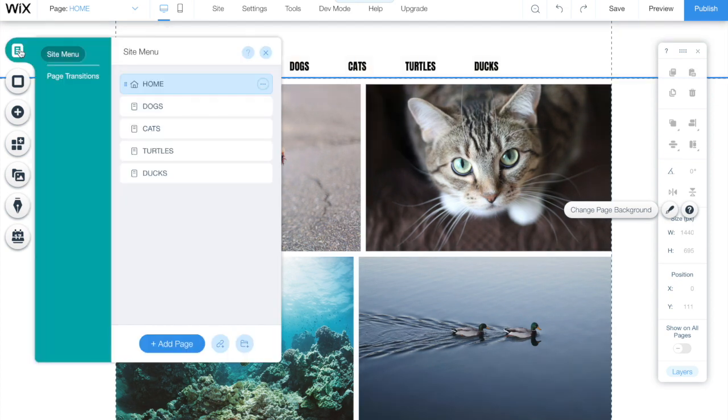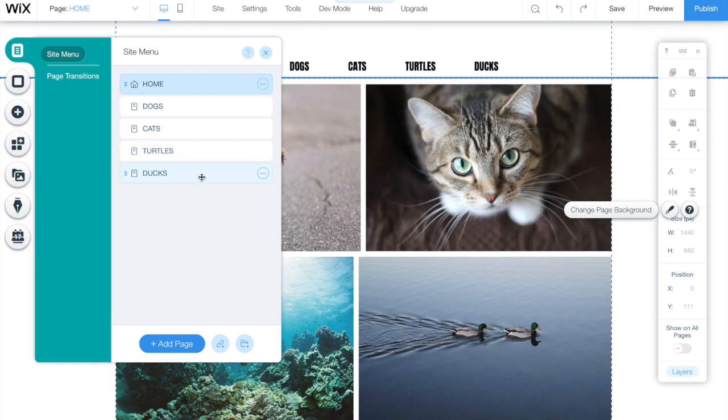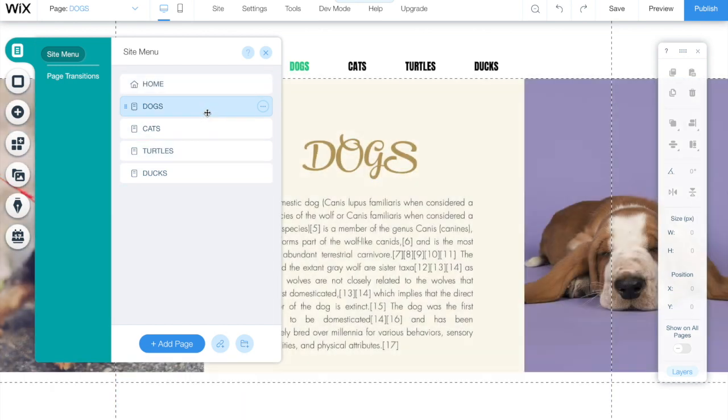First of all I created this website. As you can see I created 5 pages and I named them as Home, Dogs, Cats, Turtles and Ducks. Now I am going to show you what I have on them.